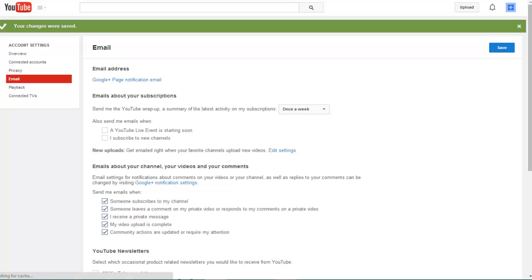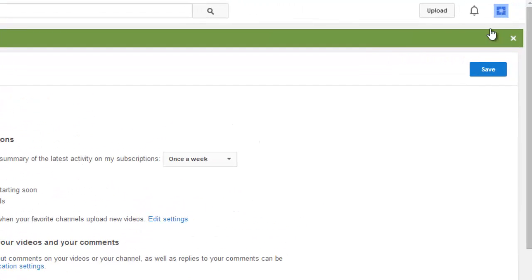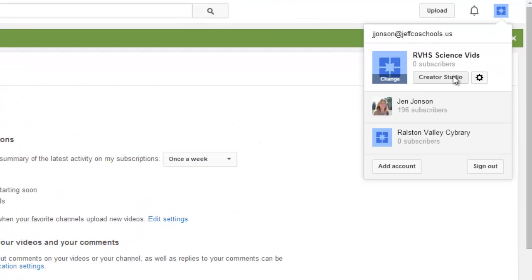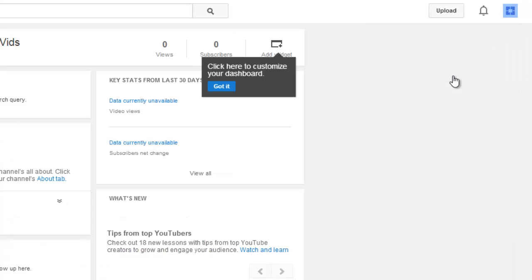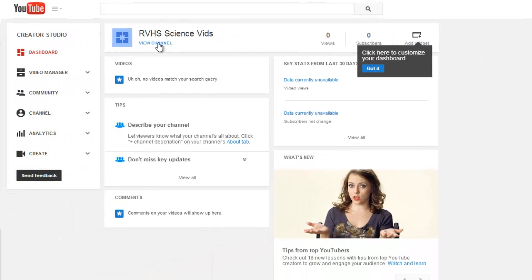Now that your YouTube preferences and settings have been customized, let's explore how to customize the appearance of your channel. Click on your picture icon in the upper right and return to the Creator Studio. Choose View Channel.